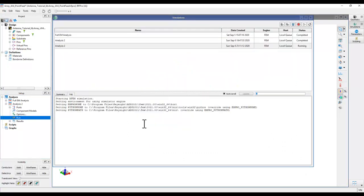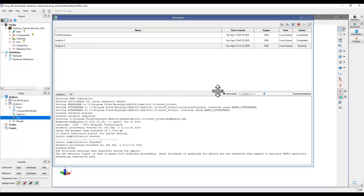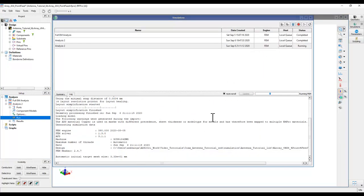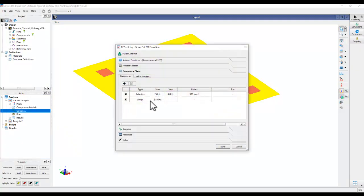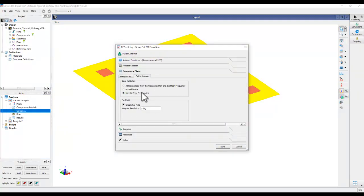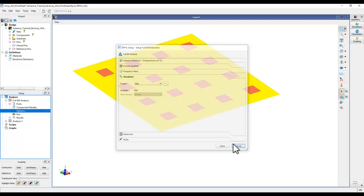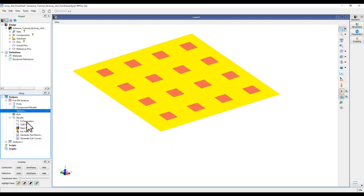For simulation, use FEM, although for a point-feed-only design you could also use Momentum Microwave. Click Done and double-click Run. The simulation will finish in about three minutes. While it runs, let me show you results from a pre-simulated analysis where far field was computed with 1-degree resolution - I'll show you the impact of 5-degree versus 1-degree resolution later.